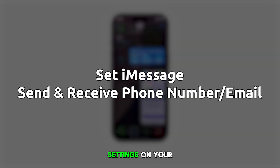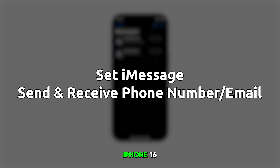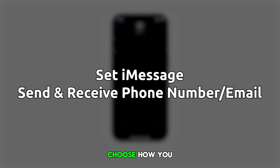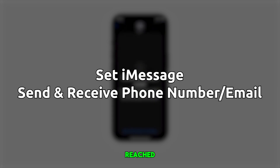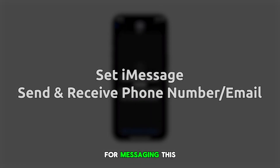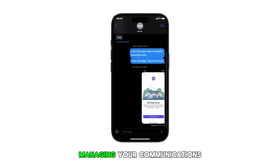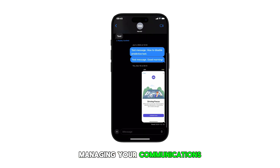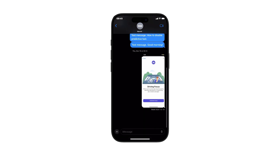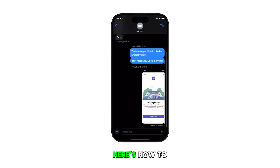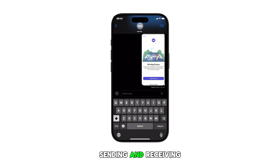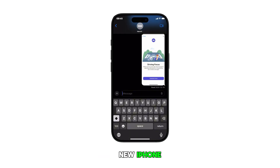Configuring the iMessage settings on your iPhone 16 allows you to choose how you want to be reached for messaging. This gives you flexibility in managing your communications. Here's how to set up the iMessage sending and receiving options on the new iPhone.